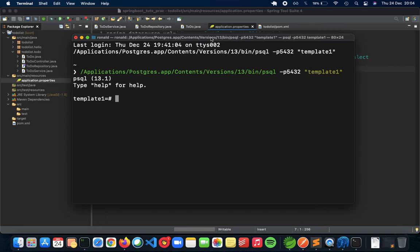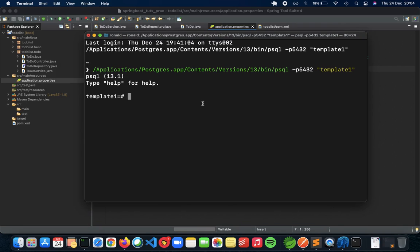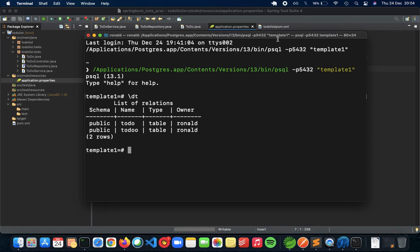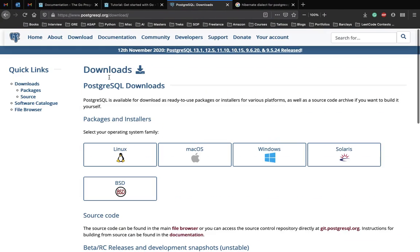Let me increase the size of the terminal. So I'm inside the template one database, and if you want to see the tables inside, you can see that there are two tables, to-do and to-do, which I've made. But we'll make another table using which we'll be integrating our Spring Boot REST API application. This is how the terminal looks. Make sure that you have PostgreSQL downloaded and installed before you start the video.